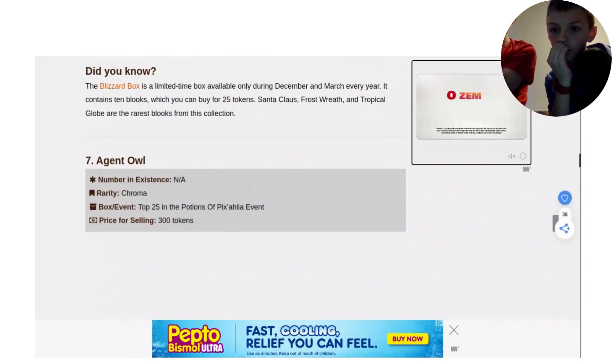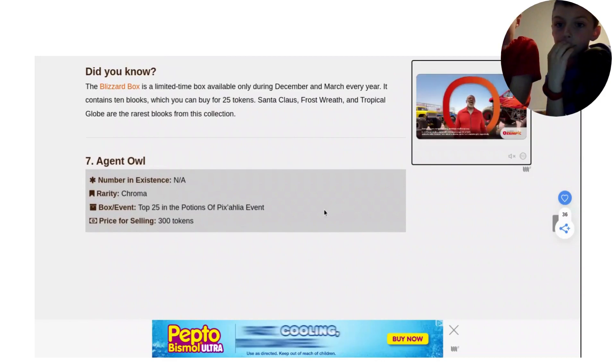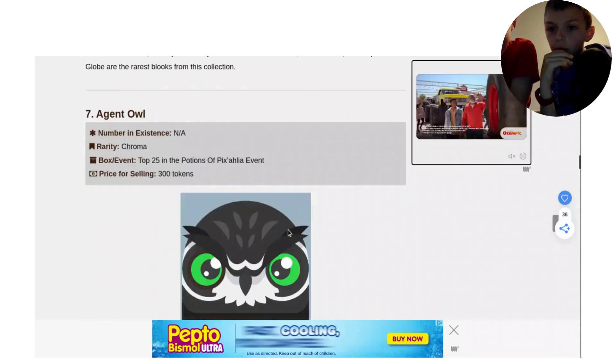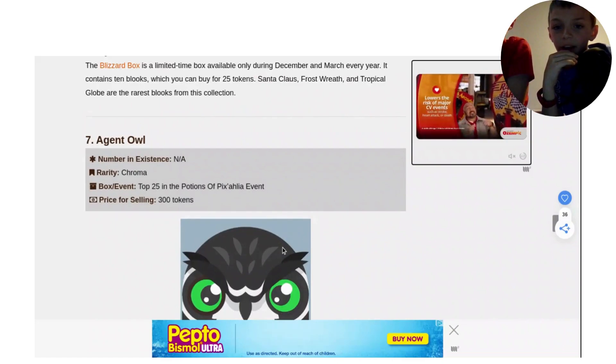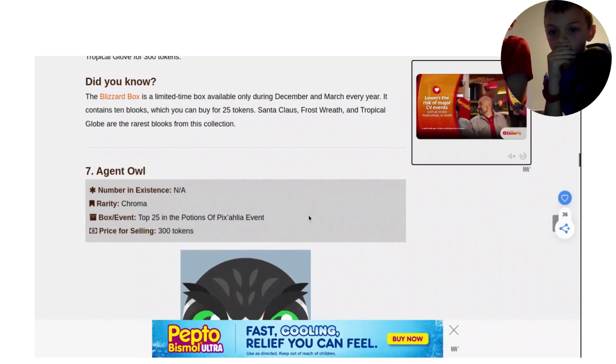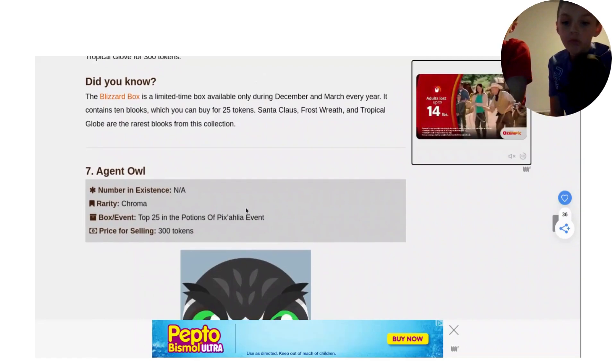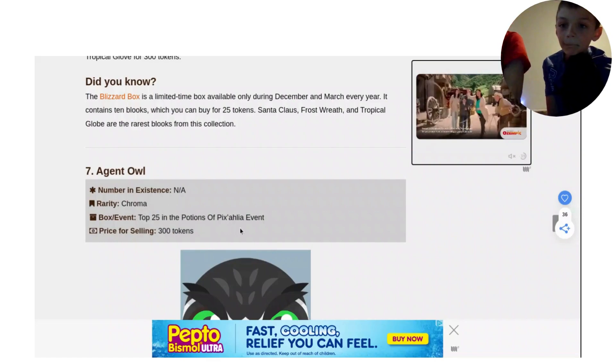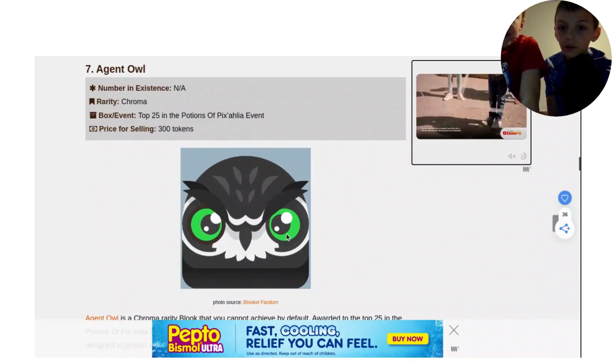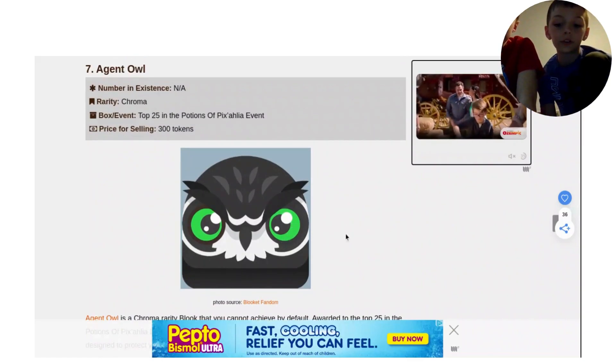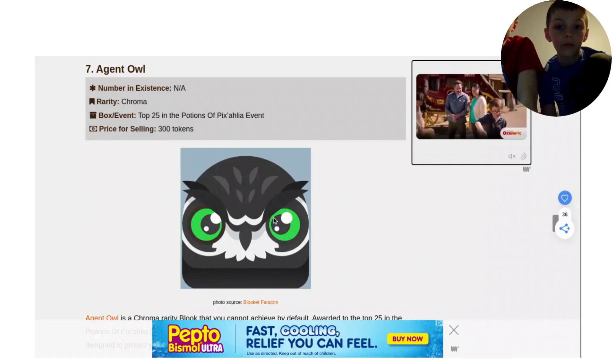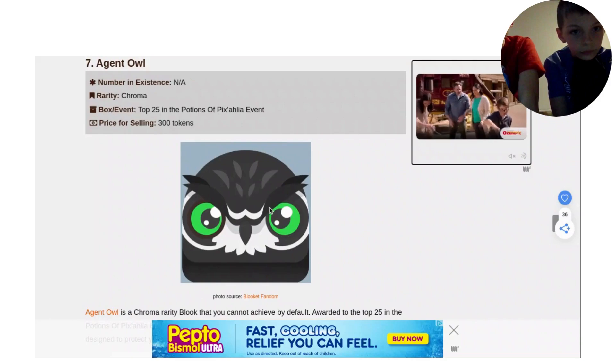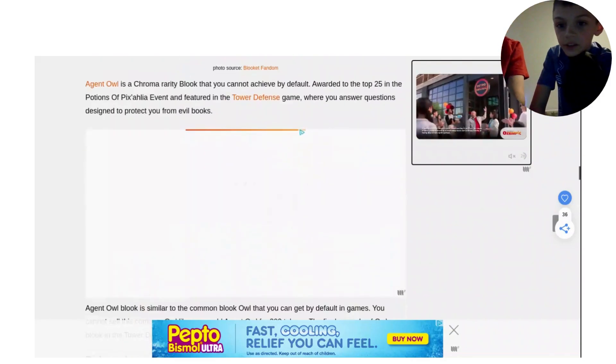Agent Owl. Top 25 in the Potions of Pixels. Just so you all know, this is of all times, so they might not have these packs anymore. But yeah, this is of Blicket History. 300 tokens, it's a Chroma. And let's move on to number 6. Oh yeah, there is a great look at it. You all may be thinking of the just regular common that you don't have to have an account for, but this one has green eyes. And that is pretty regular in Tower Defense, but not as a book.